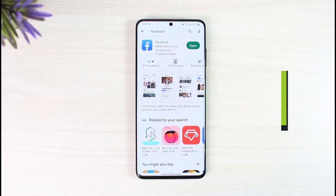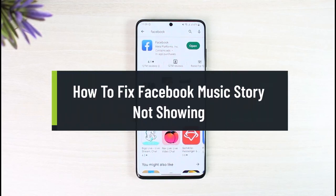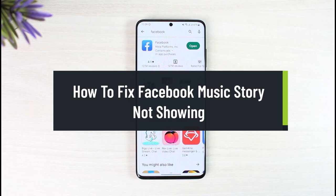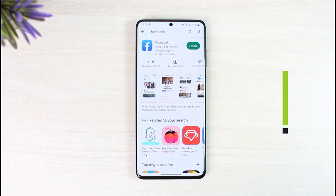How to fix Facebook music story not showing. Hi everyone, welcome back to our channel, The Solution Guy. In today's guide video, I'll simply guide you on how you can fix if the Facebook music is not showing up on your Facebook story. Make sure to watch the video till the end.